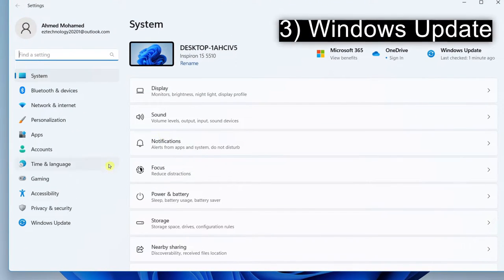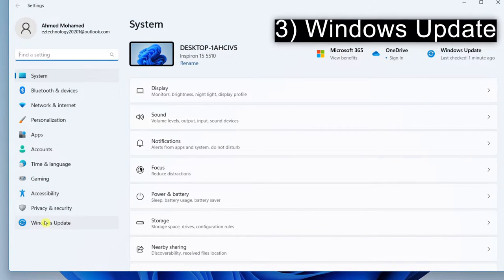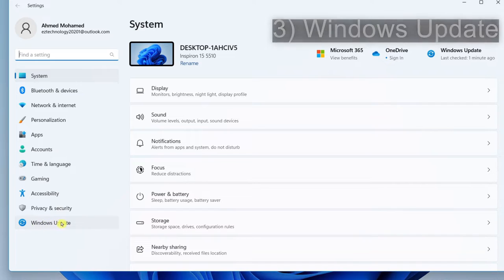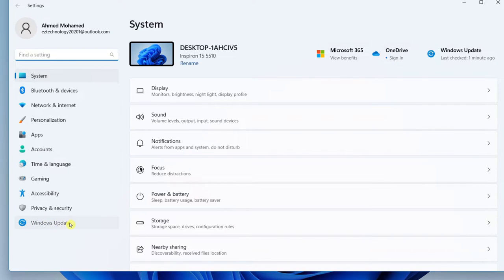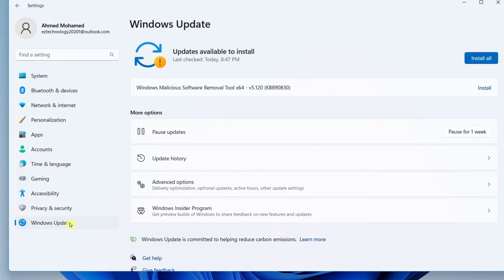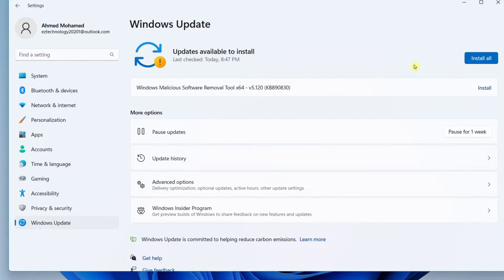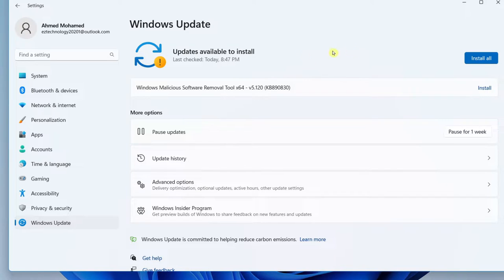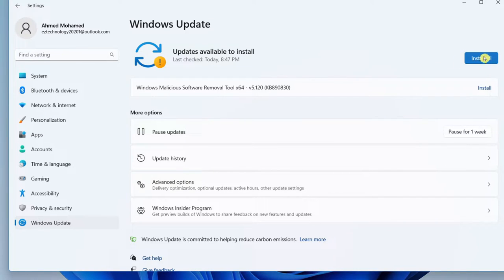And what you want to do is simply select Windows Update on the bottom left. And simply just make sure you have the latest updates on your computer. So go ahead and select install all or check for updates.